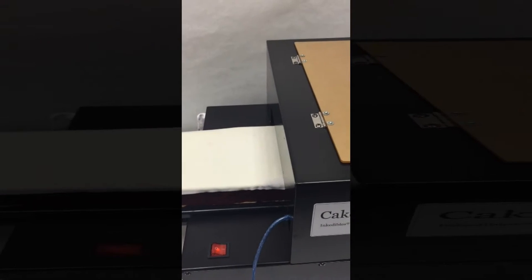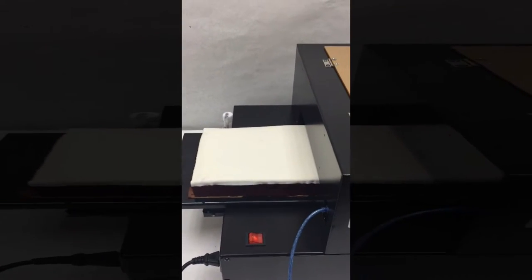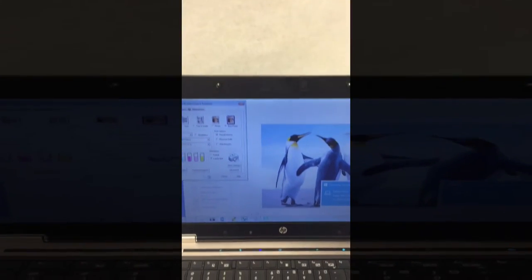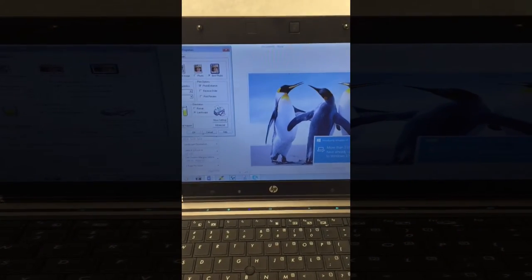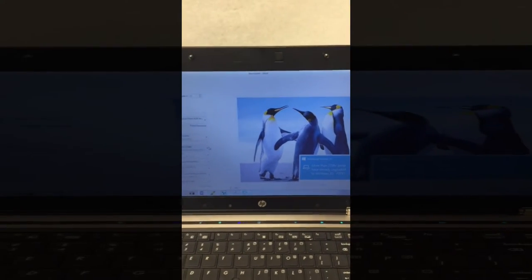This loads the food tray into a ready to print position. Moving over to our computer, we have a generic image preloaded.